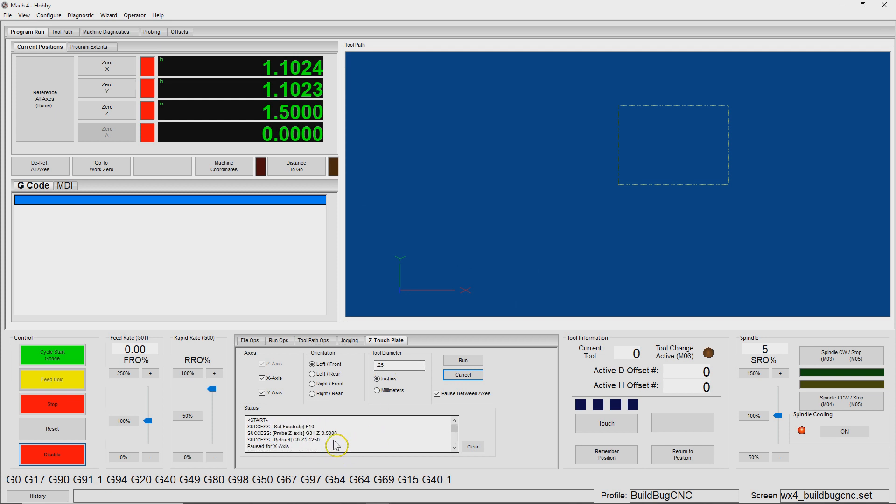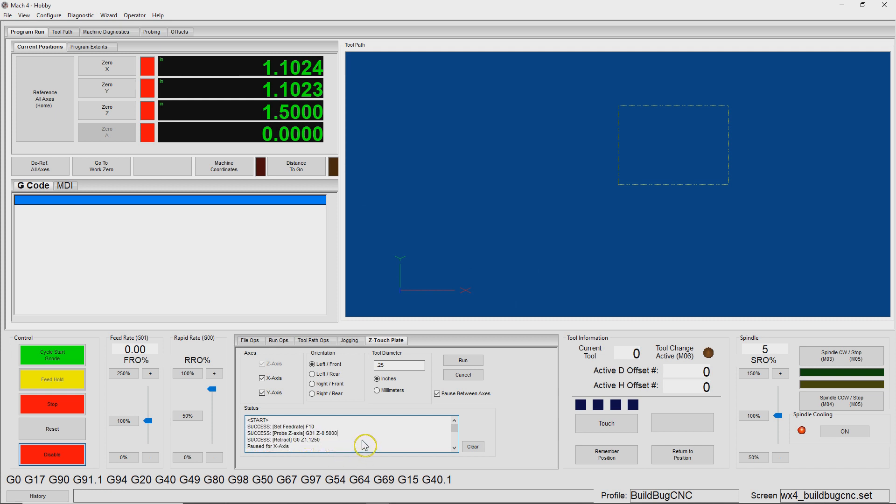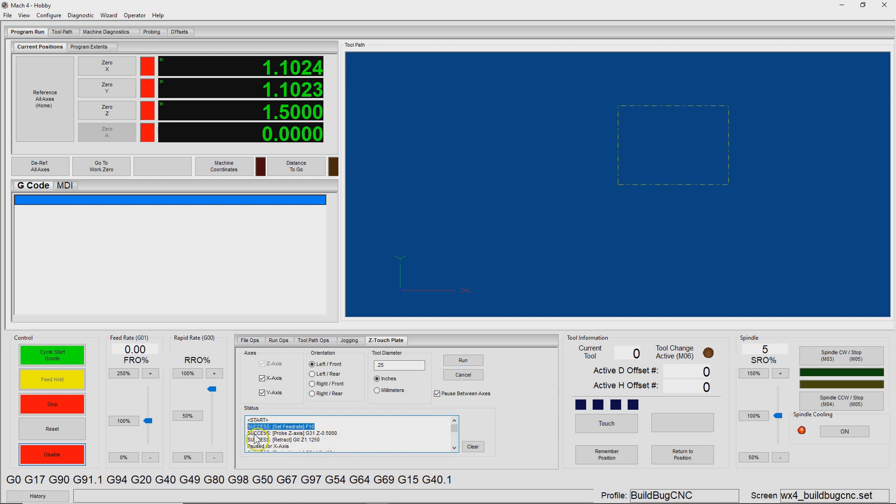All right, so that's pretty much it, as you can see here in the panel. It was basically giving you a little bit of transparency into what it's doing. There's a start and an end block here for each time you cycle the run button, and it's essentially telling you either the success or failure of each of the pieces of G-code that it's submitting to Mach 4.